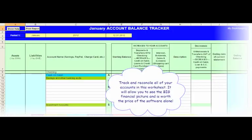This is the account balance tracker. You'll be able to track and reconcile all of your accounts in this worksheet. It tracks not only the checking account balances, but cash on hand, savings and other banking accounts, investment account balances, loan accounts, credit card balances, and PayPal and other shopping cart balances. It will allow you to see the big financial picture and is worth the price of the software alone.